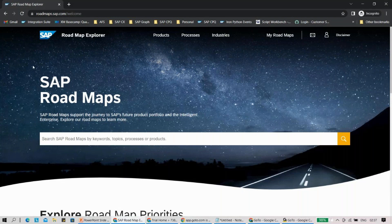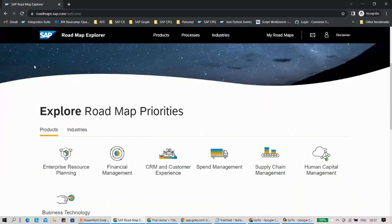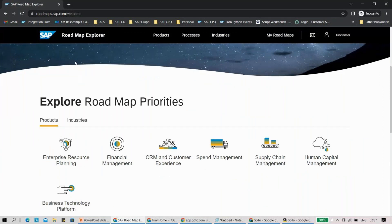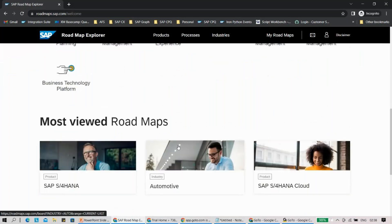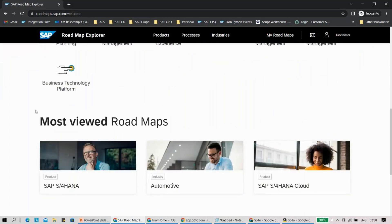Here you will be able to look for different kinds of products. If you're looking for enterprise resource planning, BTP, CRM, spend management, or human capital management — there are a lot of things being planned here.